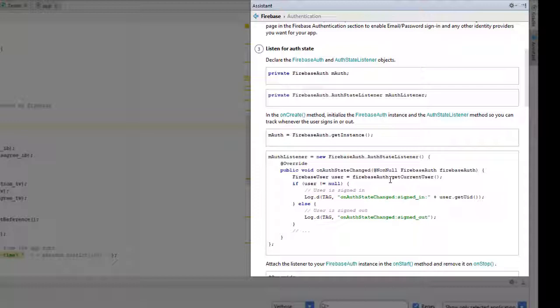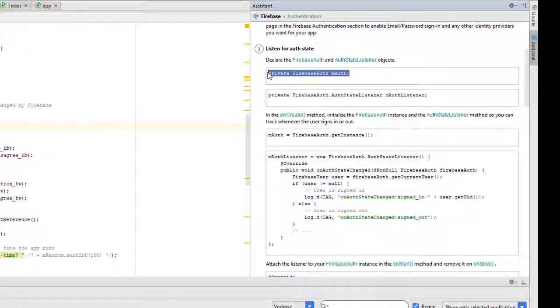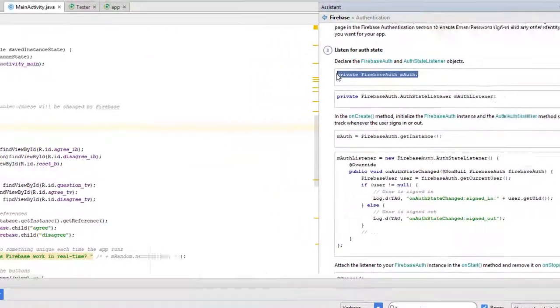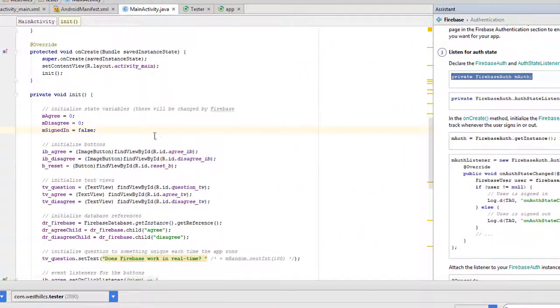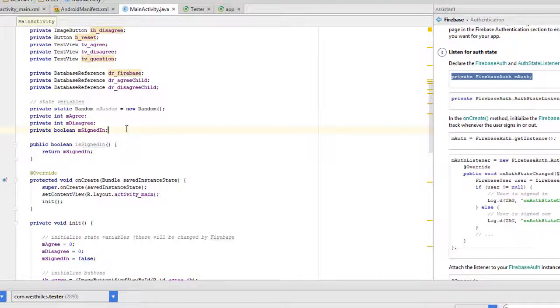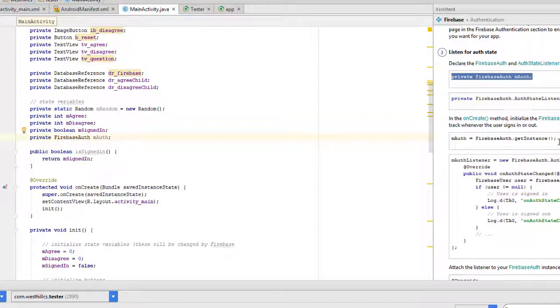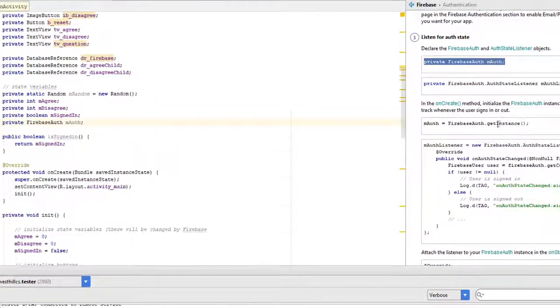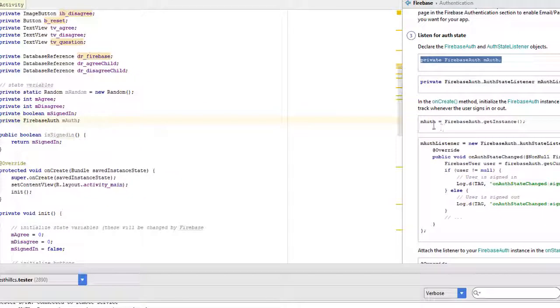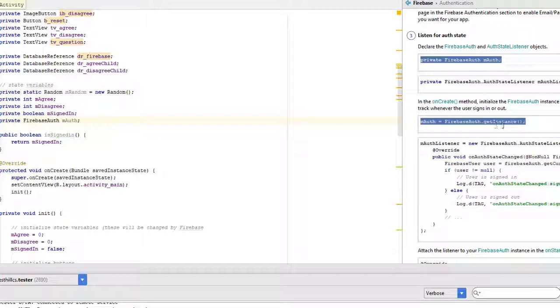So we just need to know just enough to fix the errors and get this application working again. So you see we need this authentication variable. So I can just copy that and place that right into my app right here. And I'm going to import that. And now it also wants to have this variable initialized.